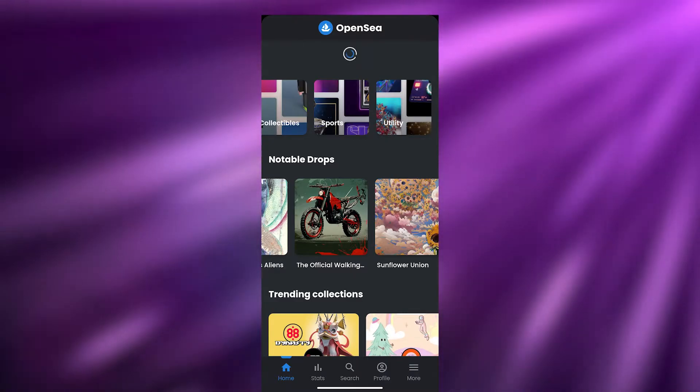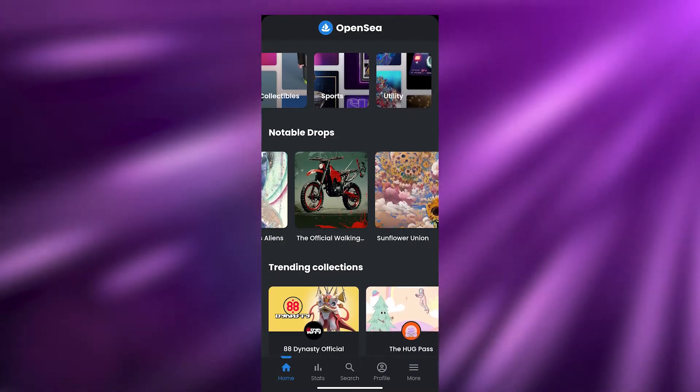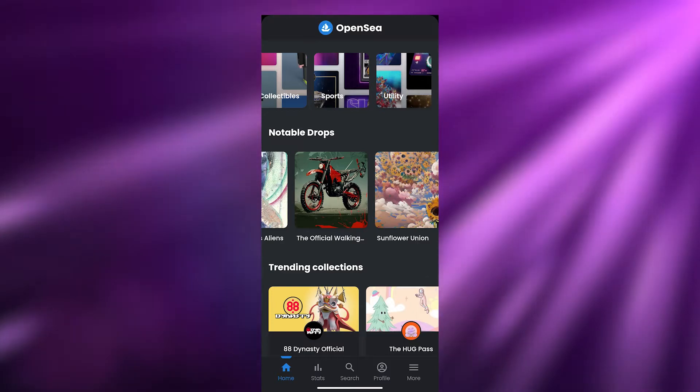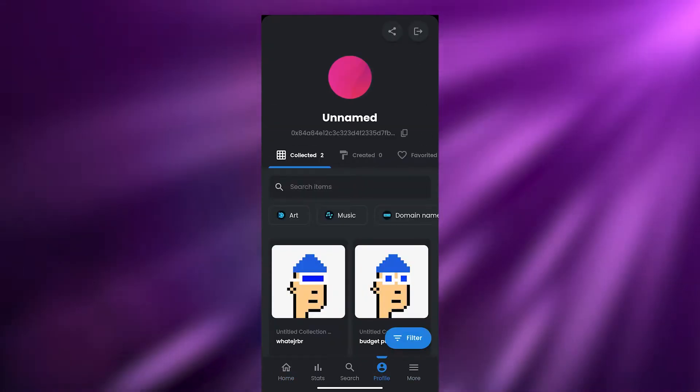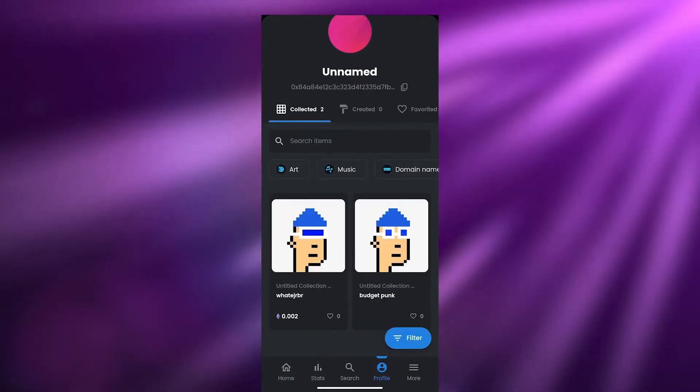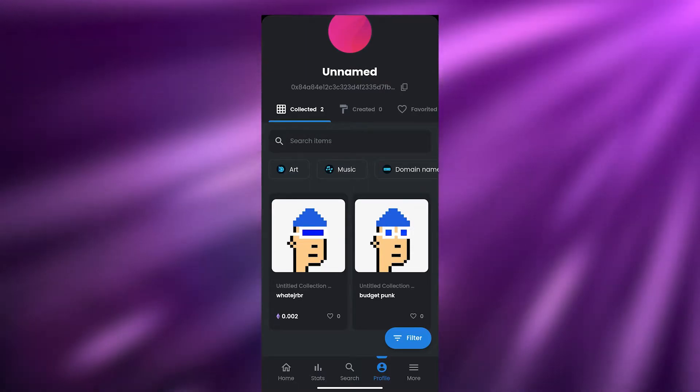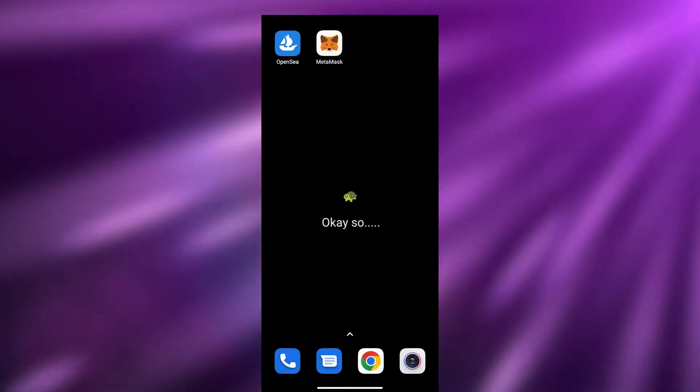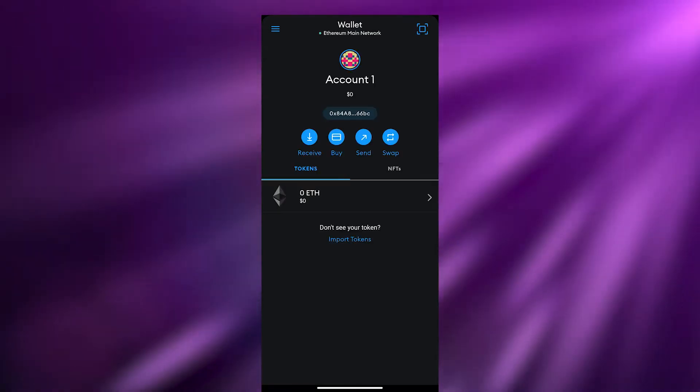Now, how do you upload the NFT? You don't really use the OpenSea app to upload NFTs — you only use it to view your NFTs and to connect your MetaMask wallet account. To upload them, you're going to open up MetaMask. Because MetaMask has a browser function, we're going to access the browser and upload our NFTs from there.